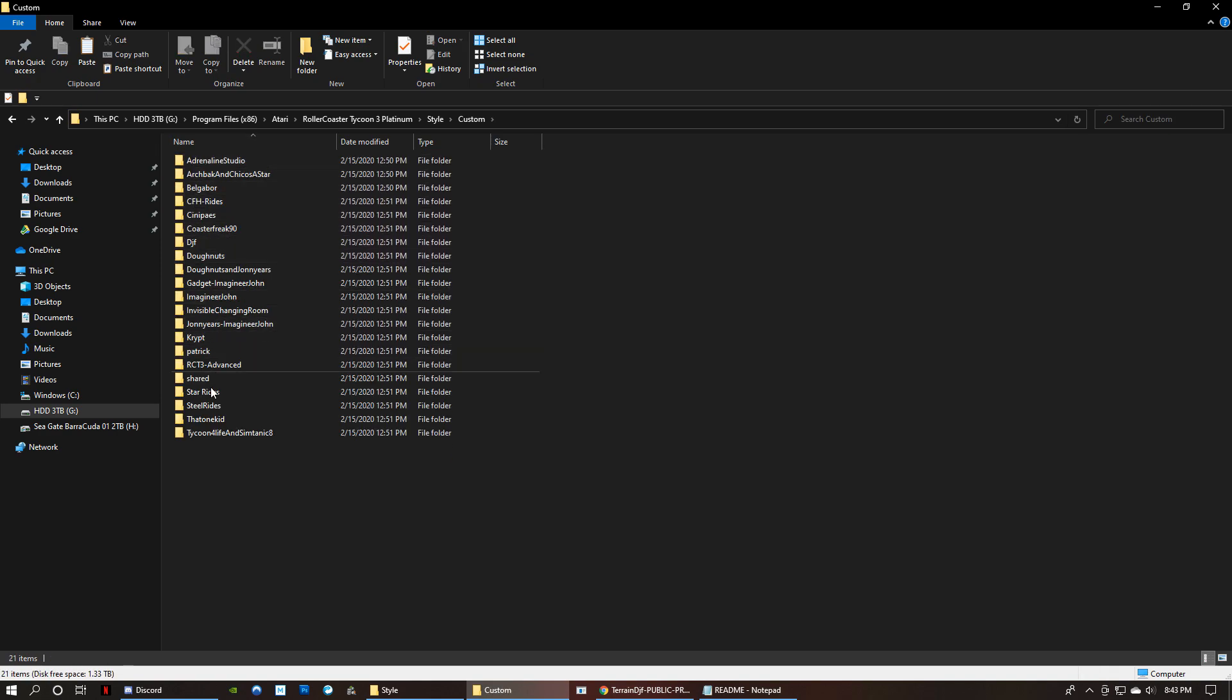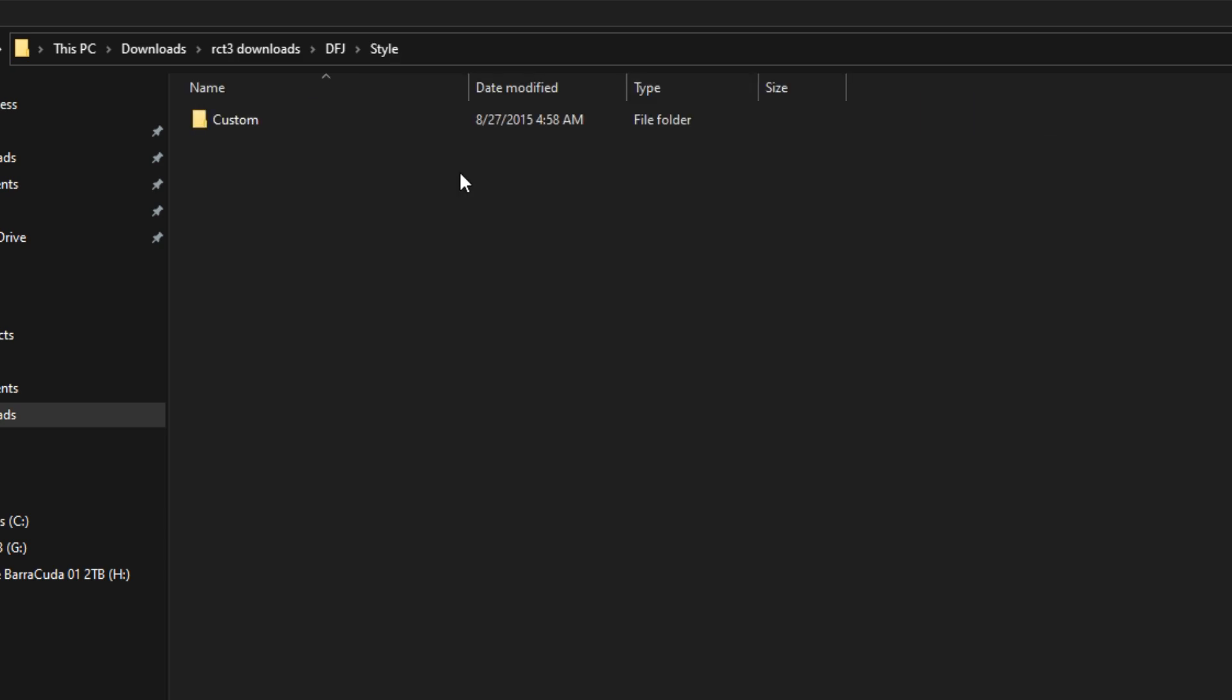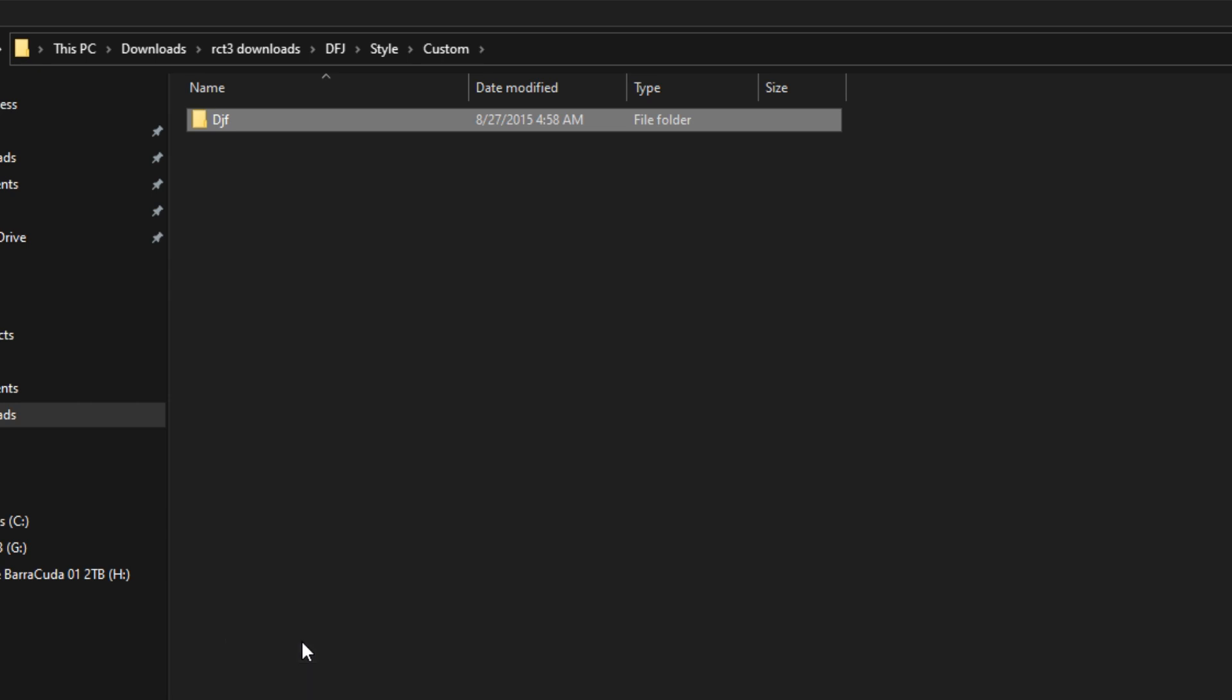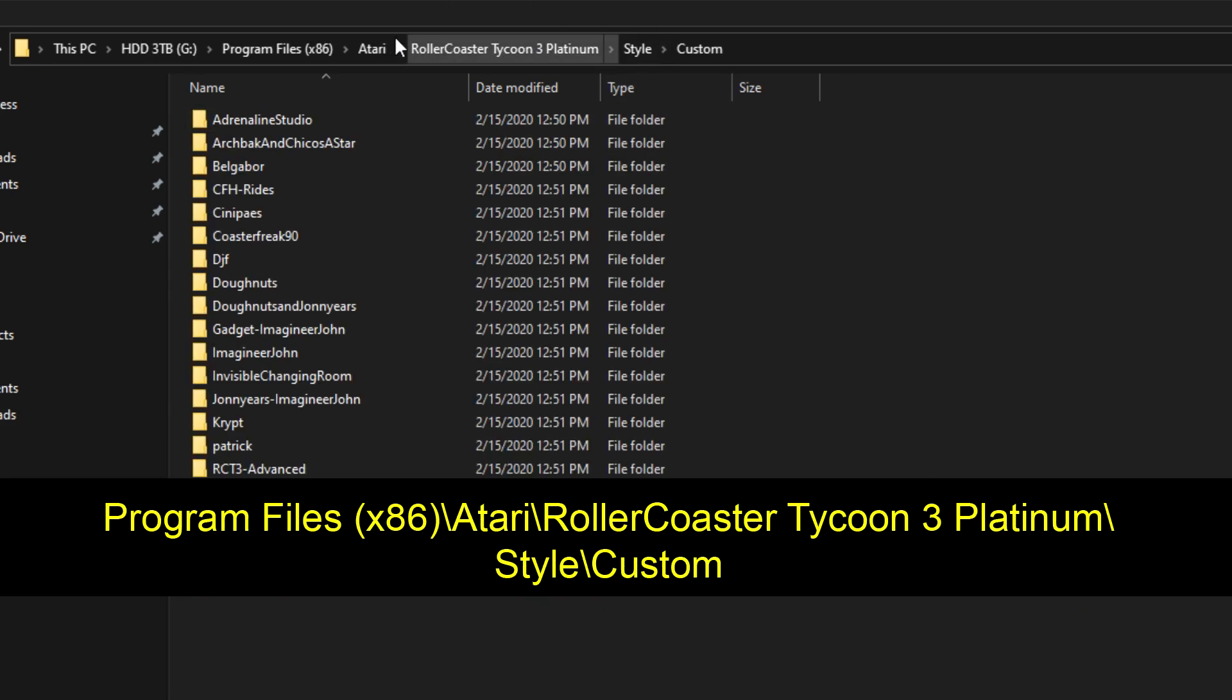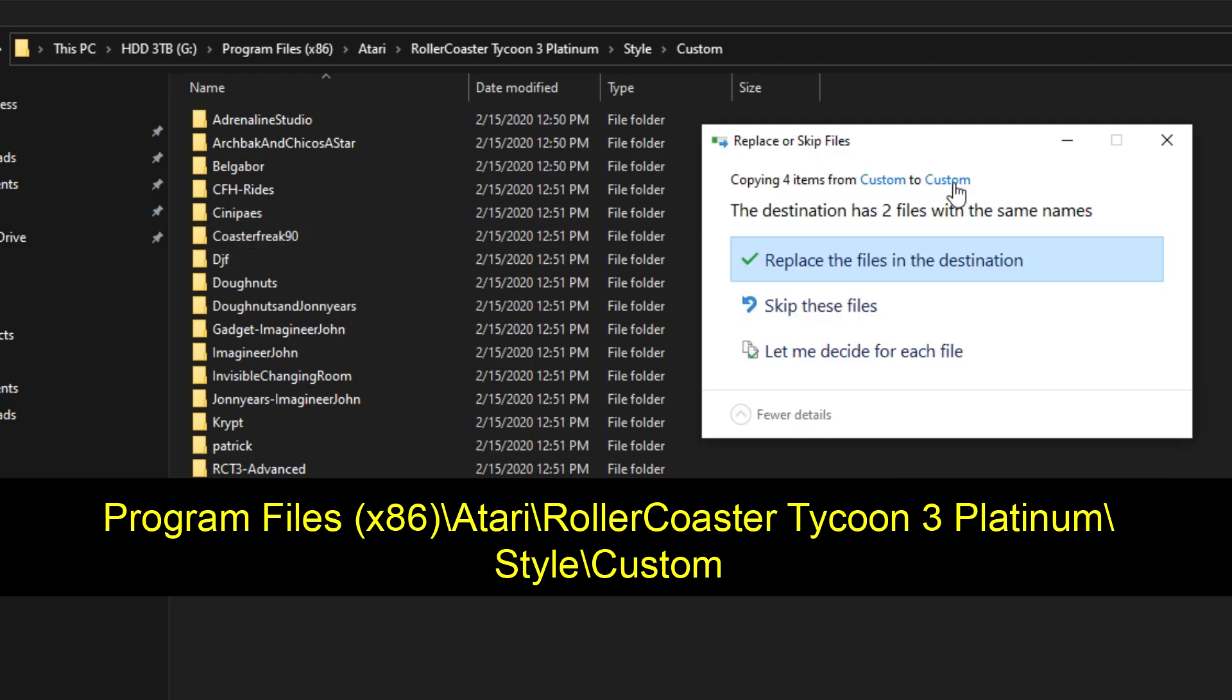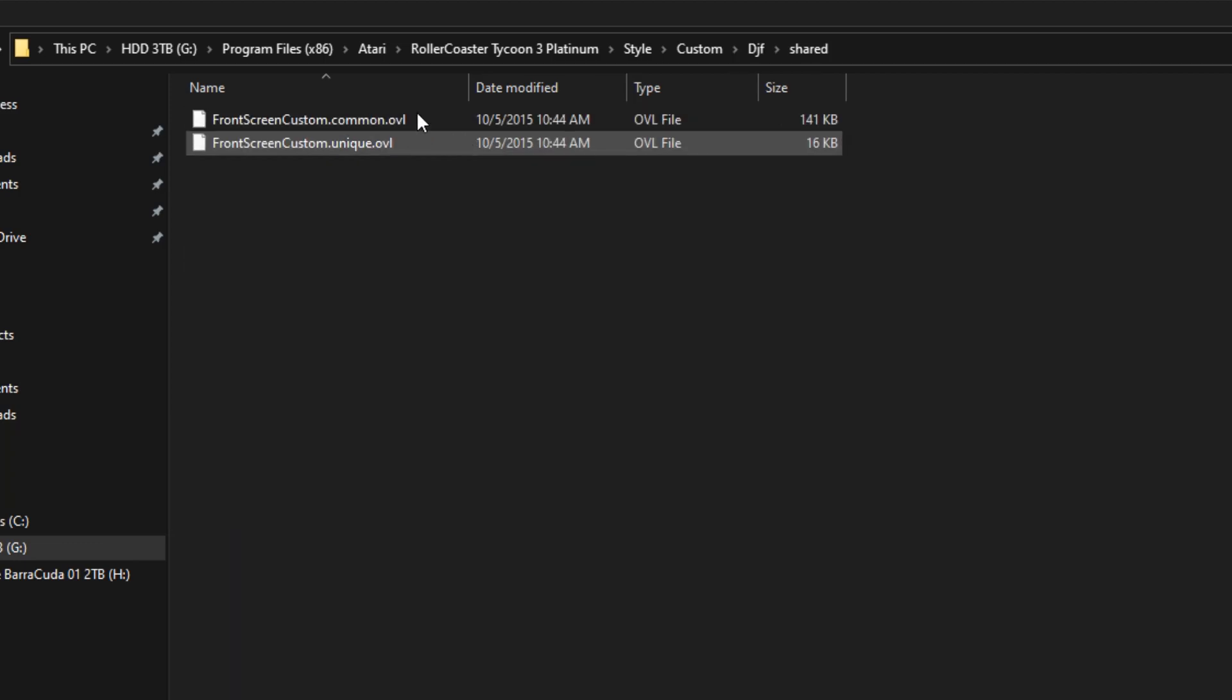And then inside of that is where you will place like your folders for your custom flat rides. And in this case, the ground textures will be using a folder. So back in our download style custom, now DJF is the folder that you're going to want to copy and you're going to place it into the custom folder in your RCT3 style custom folder. And I've already got it here. So you would just paste that in, and it should have these files in it.